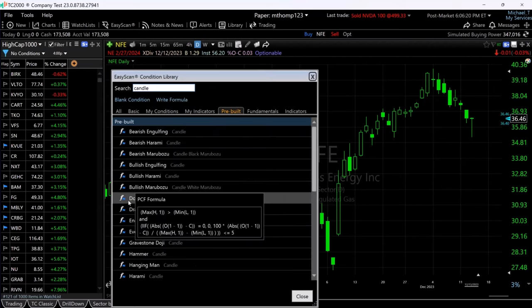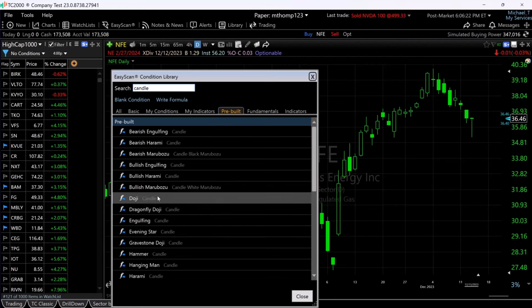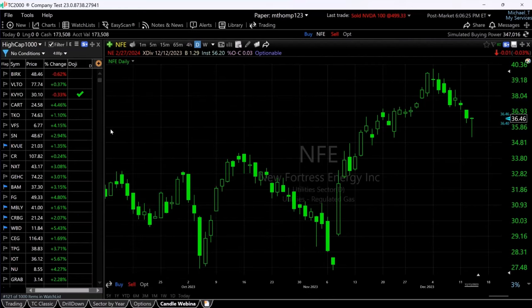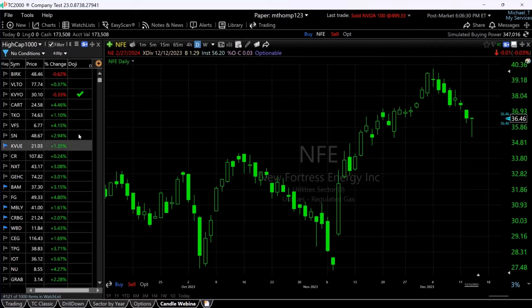All I'm going to do is click on where it says doji, and you can see that it now adds a column to my watchlist — the doji column. We have one stock that has a check mark in it right now.